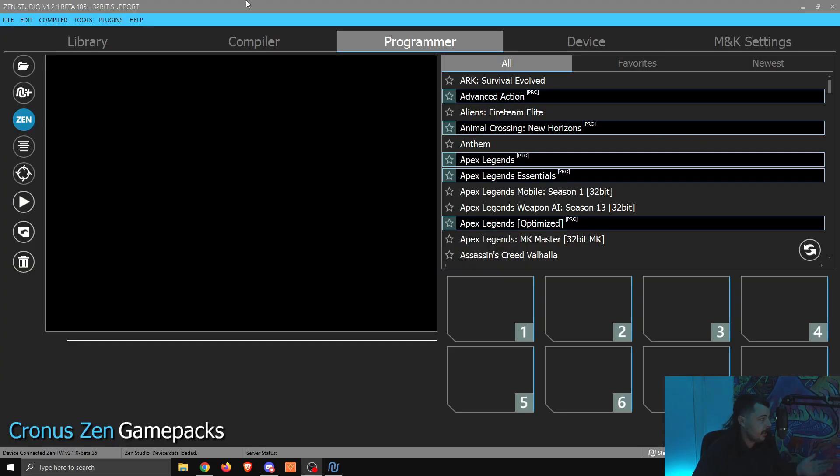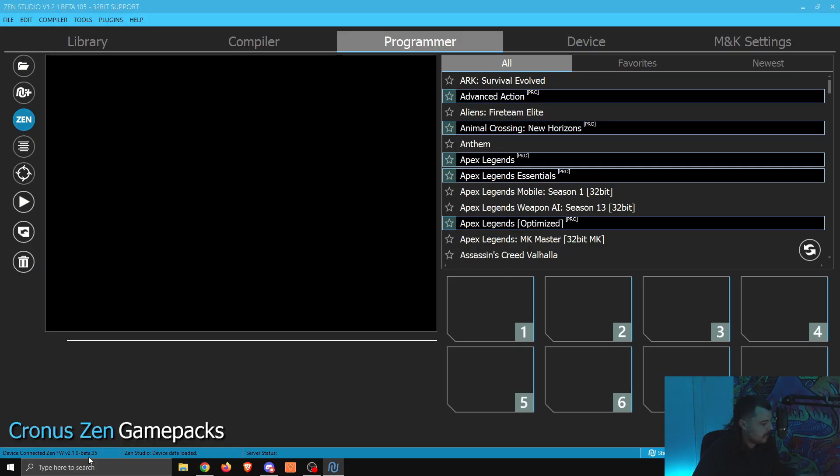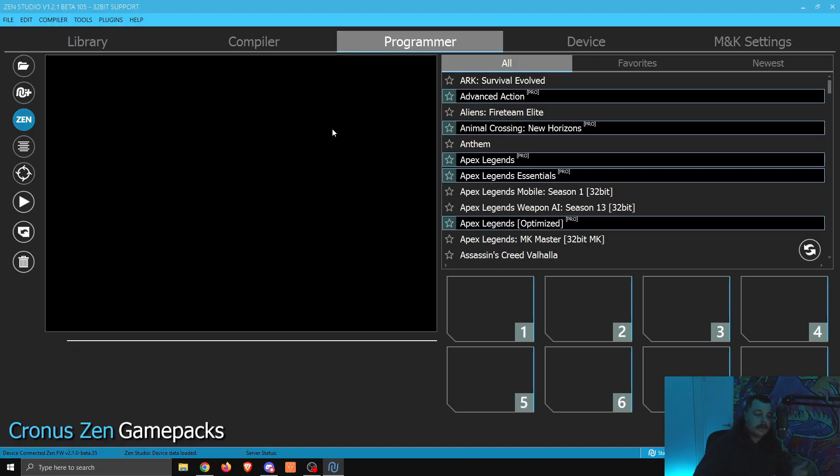And now, if you open up Zen Studio, you can see up the top left, we've got Zen Studio Beta 105. Down the bottom left here, we've got the Zen firmware, which is Beta 35. We're all up to date. We're all good to go. That's everything I needed to go through for the video. If you have any questions, ask us in the comments. Cheers for watching. I'll see you next time.